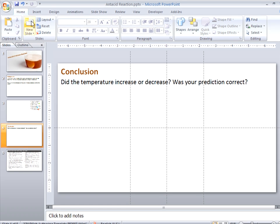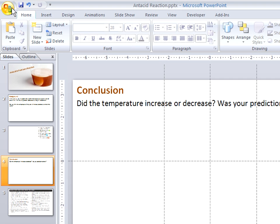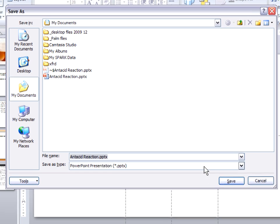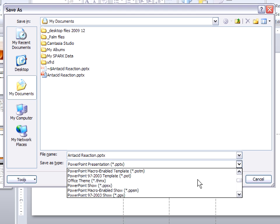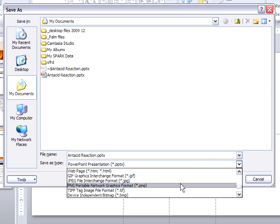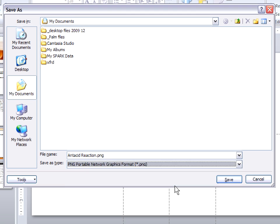So first I'm going to save this file as a PowerPoint file with all the content I've created. Most importantly, I now need to create image files from these slides. So I'm going to choose to save this PowerPoint presentation as a set of PNG or Portable Network Graphic Images.